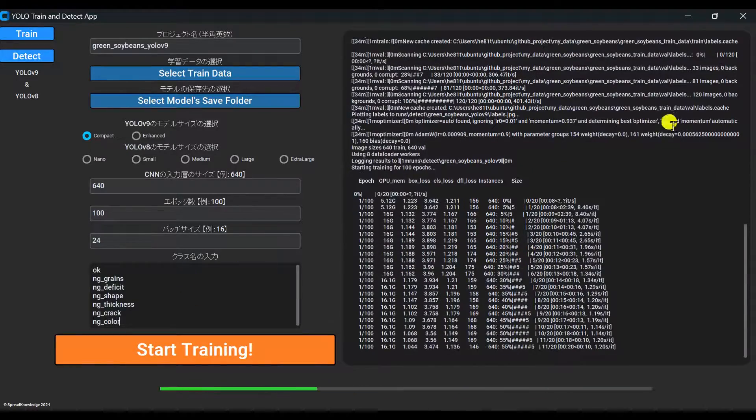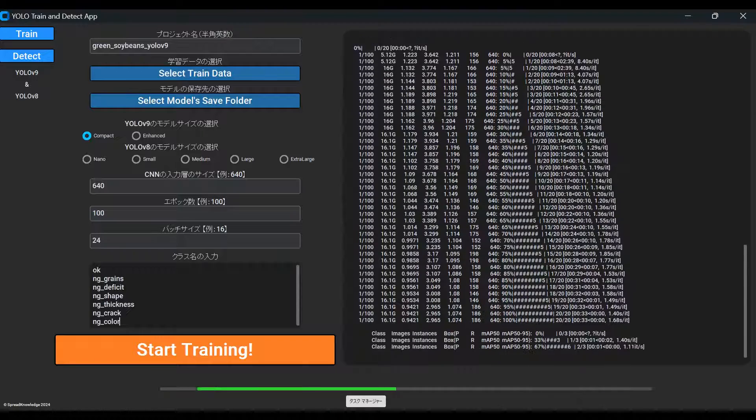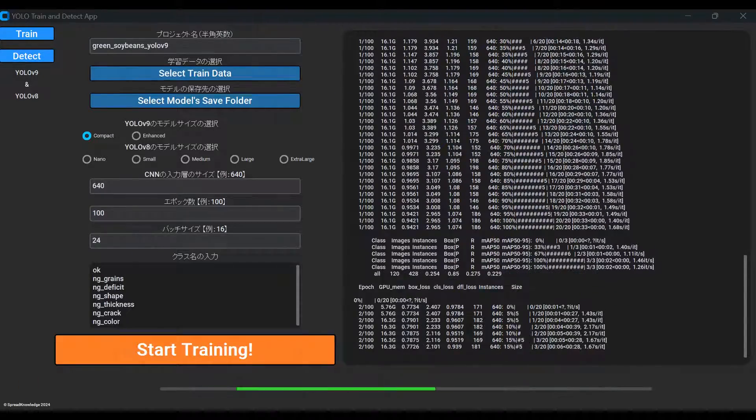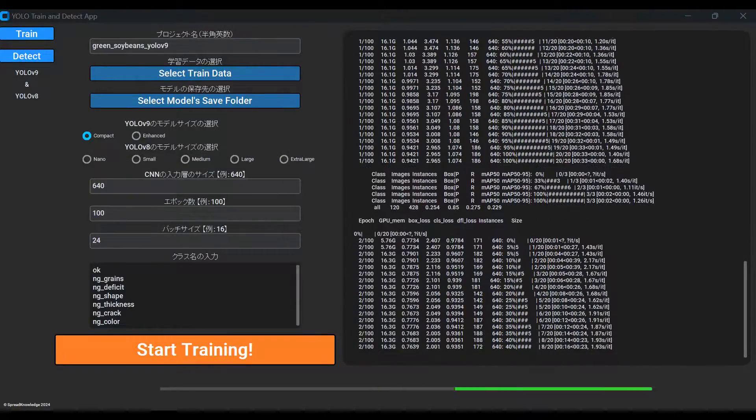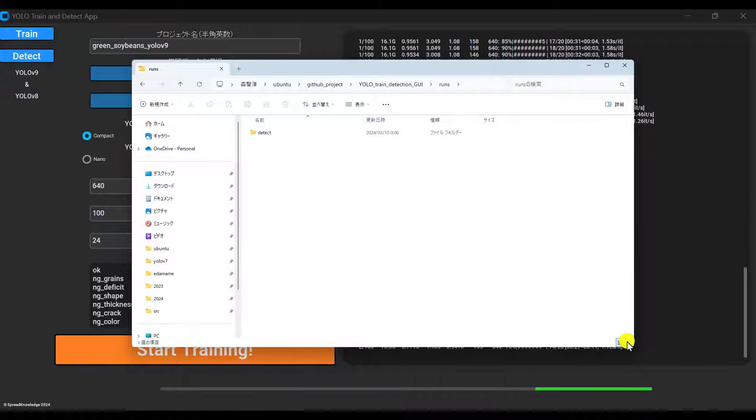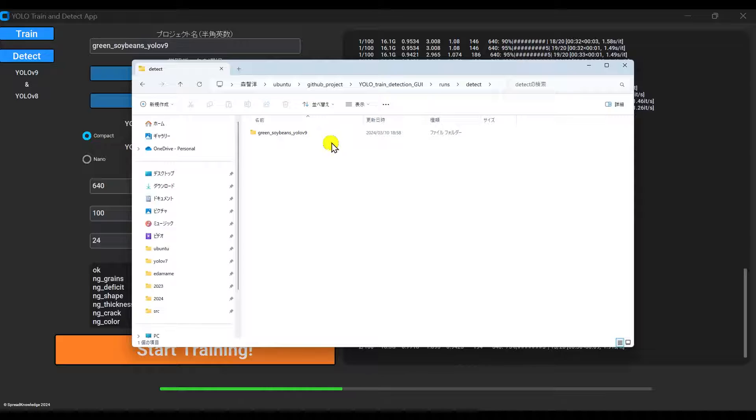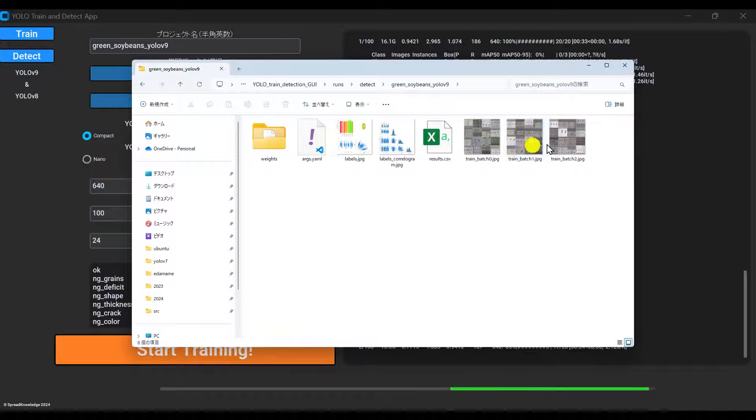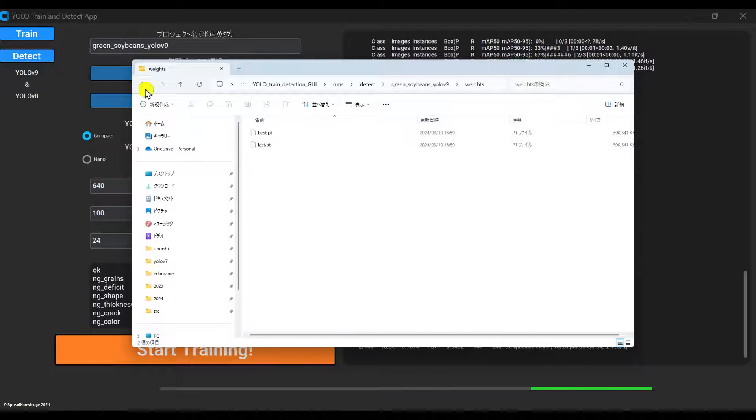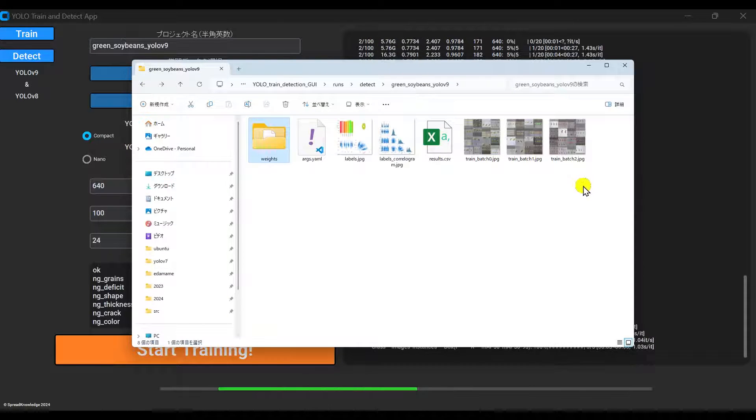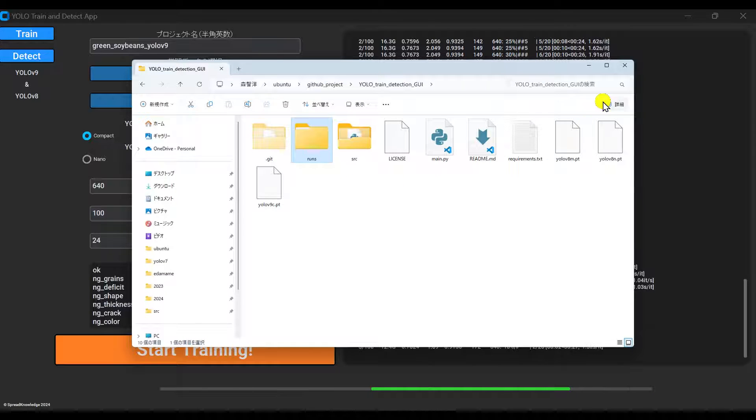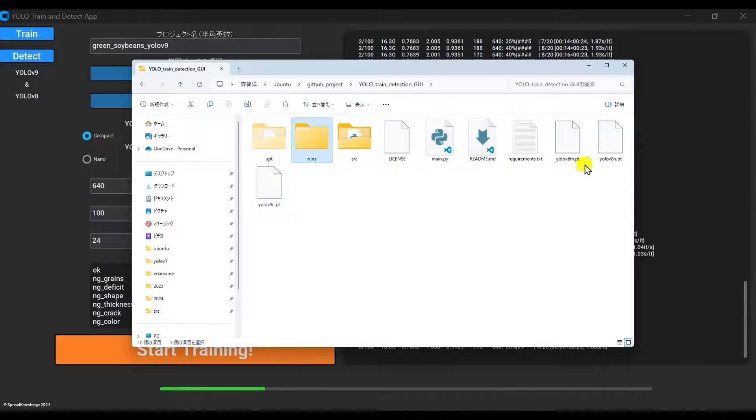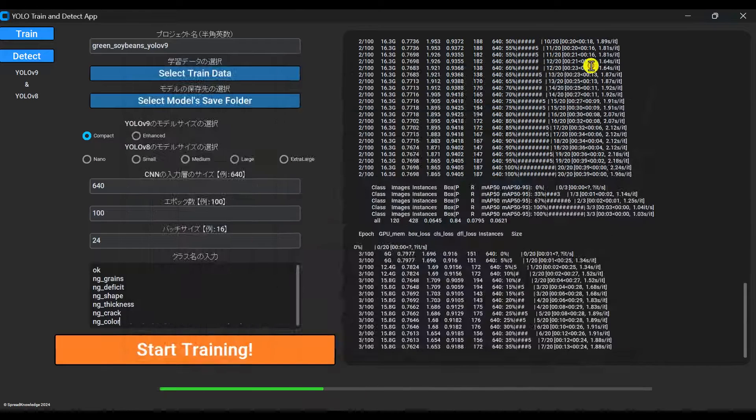By the way, two key points during training. First, do not delete the automatically generated runs directory in the current folder. This contains the training results, which will copy over to your specified save folder once complete. Second, don't click the detect tab or close the terminal while training is ongoing. The backend will keep training if you switch tabs, but it could cause UI bugs.